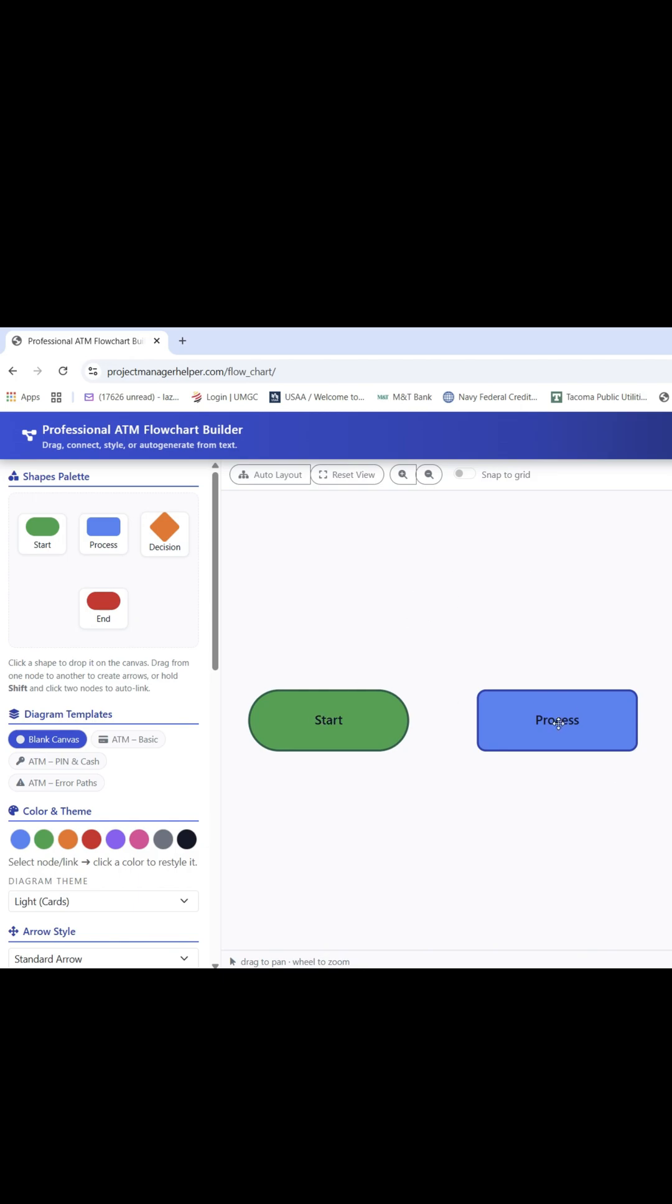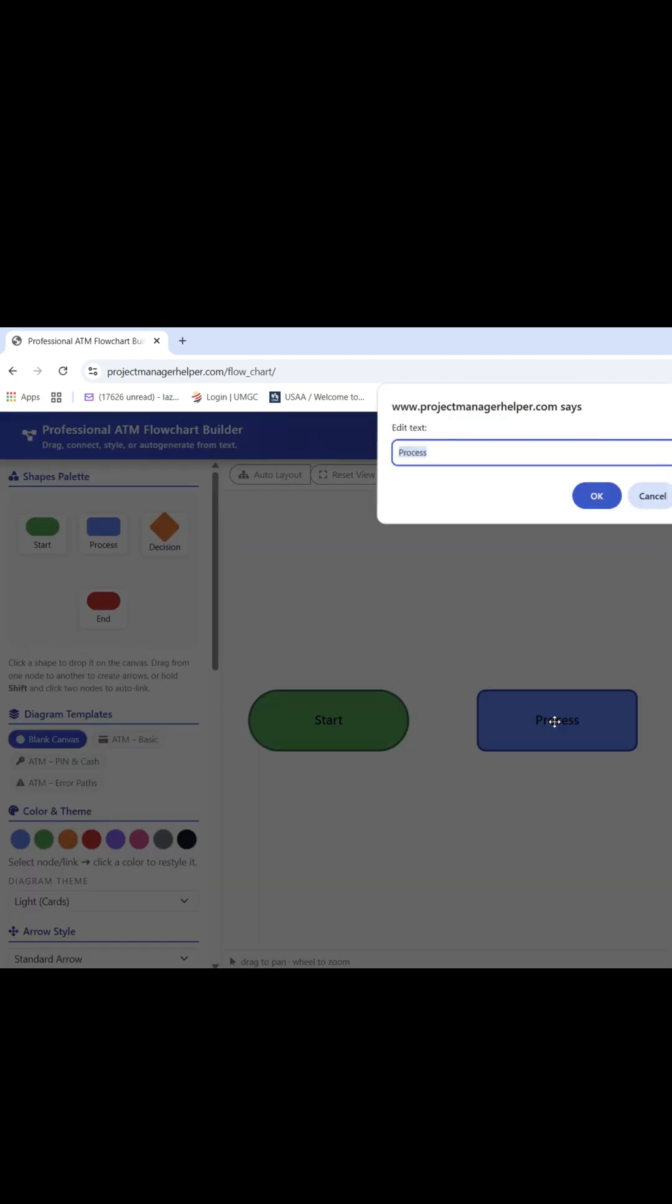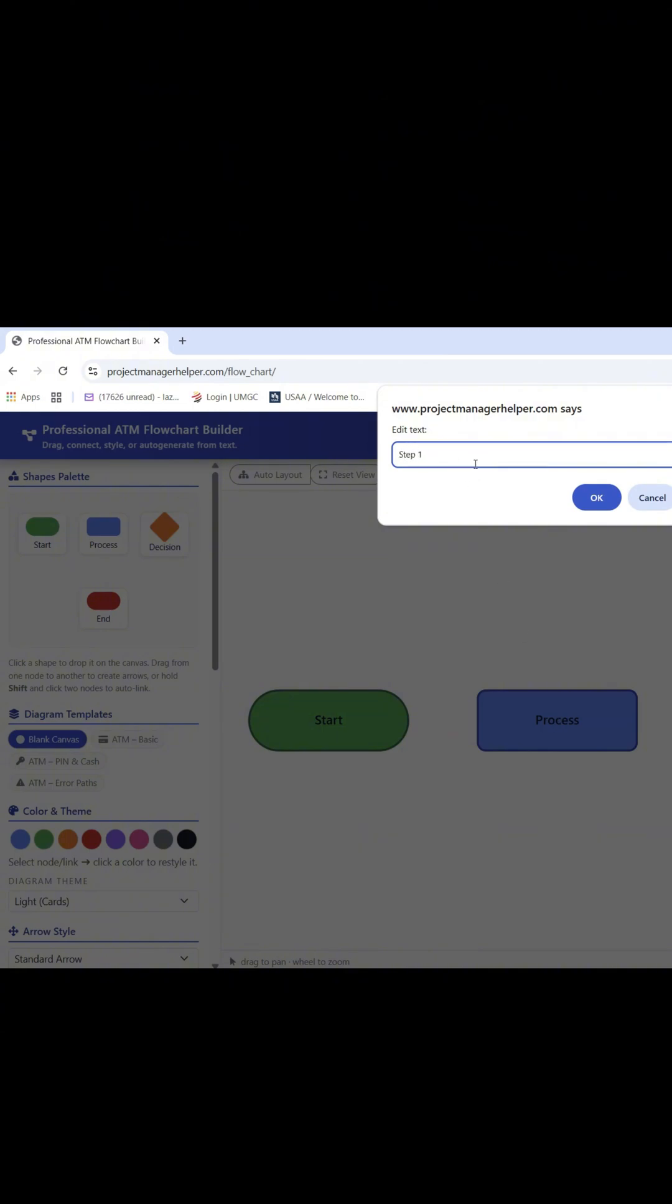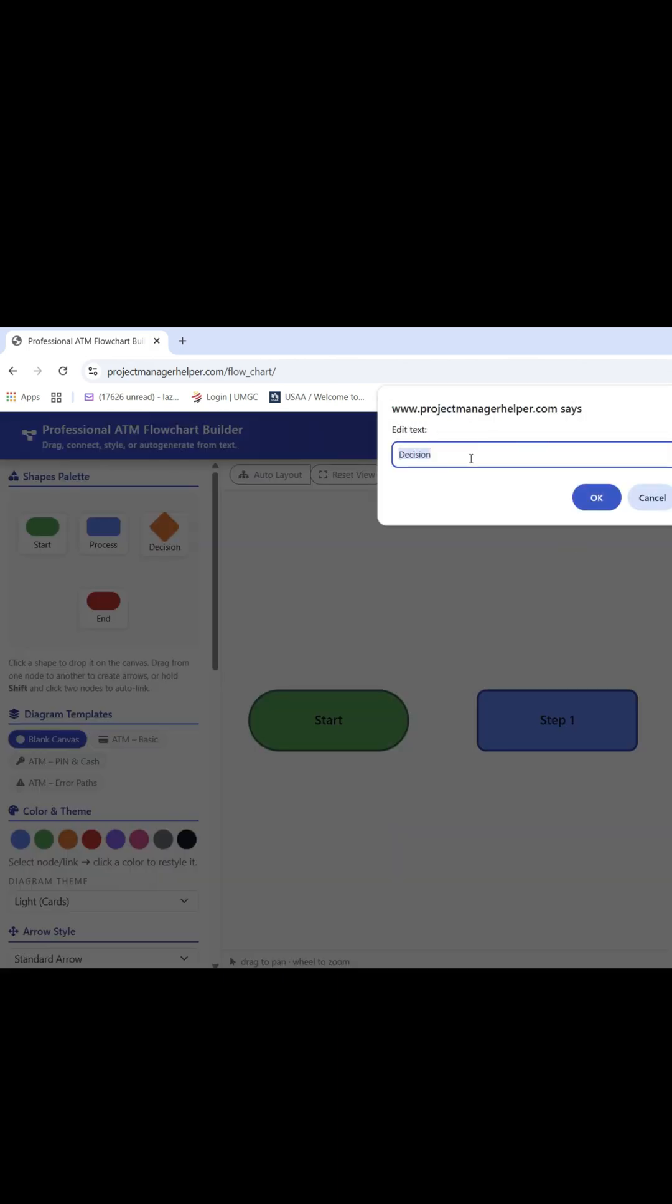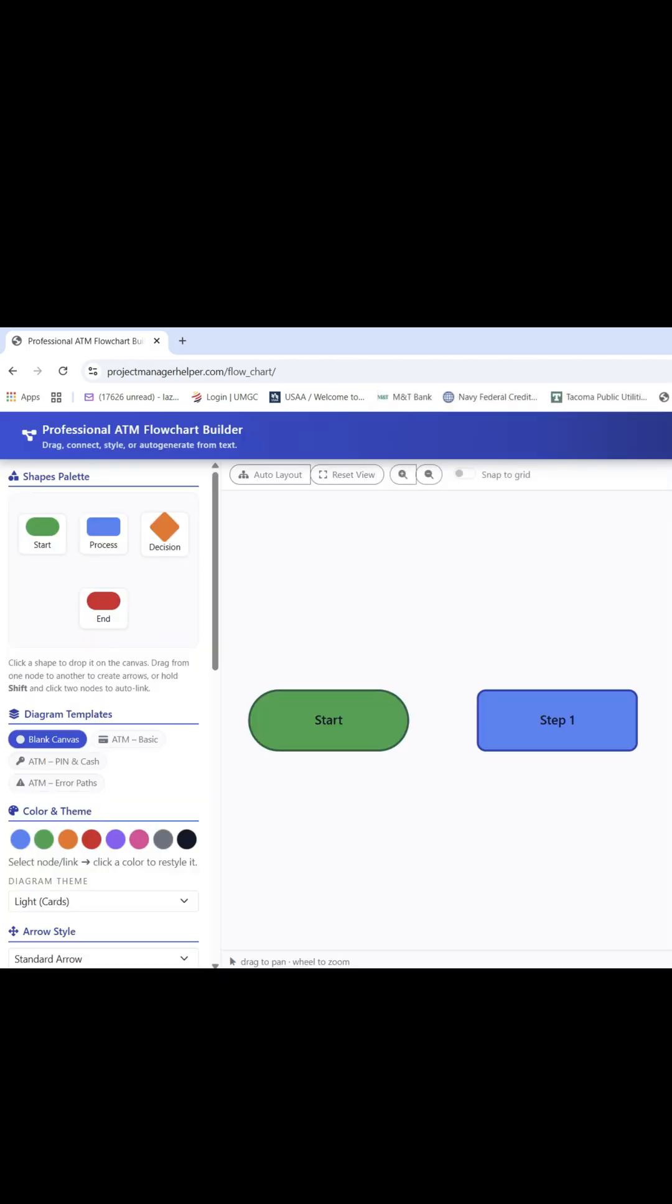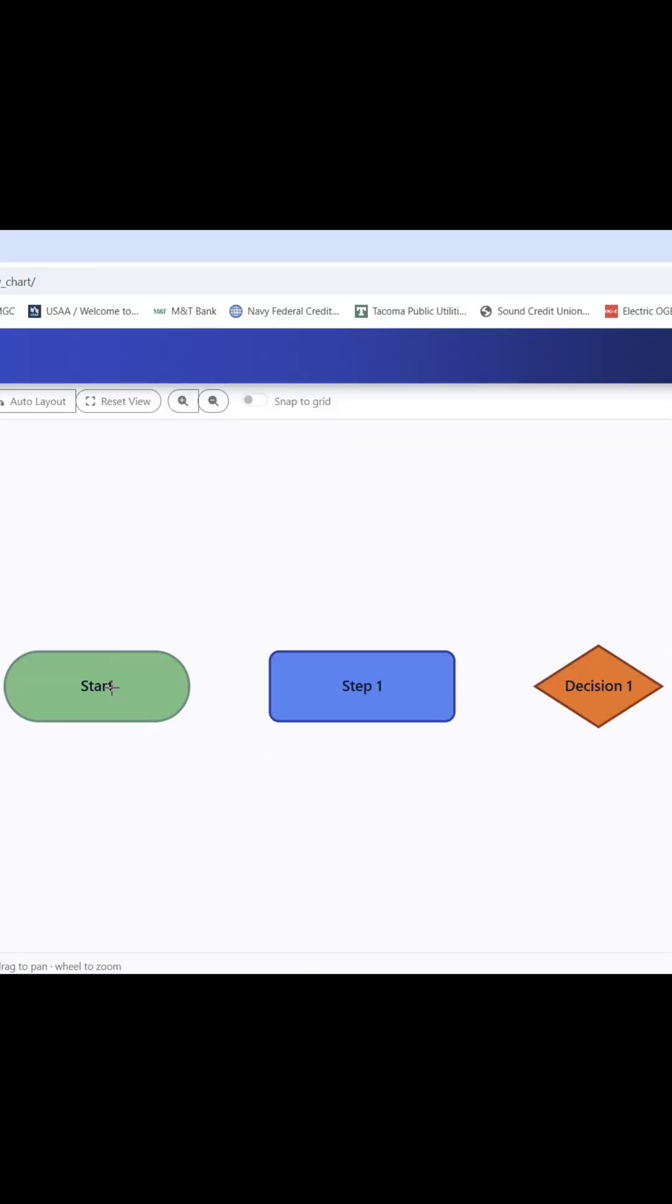Now if you want to start process you can double click on the shape and name it. Step one, okay. Then we can name decision one and then the end.